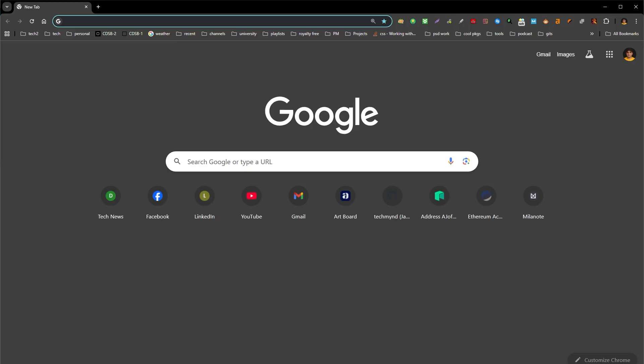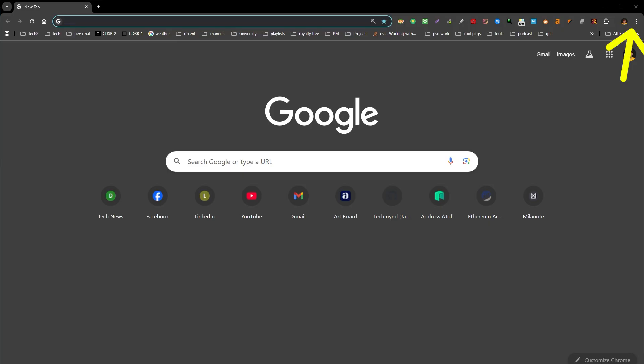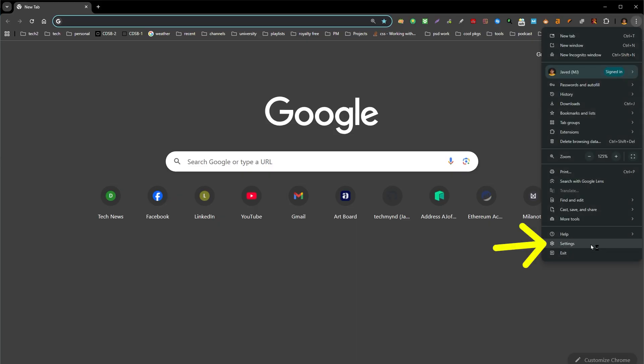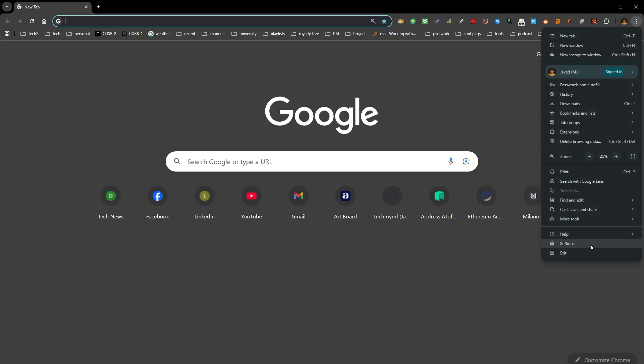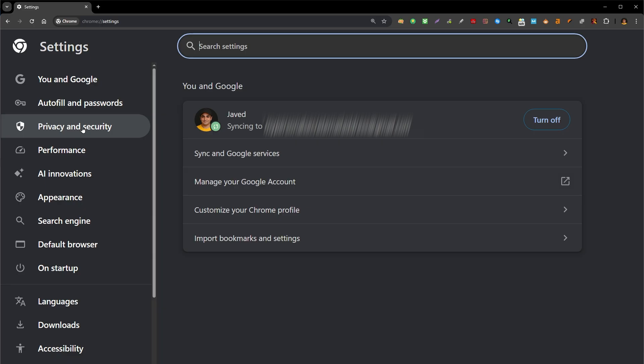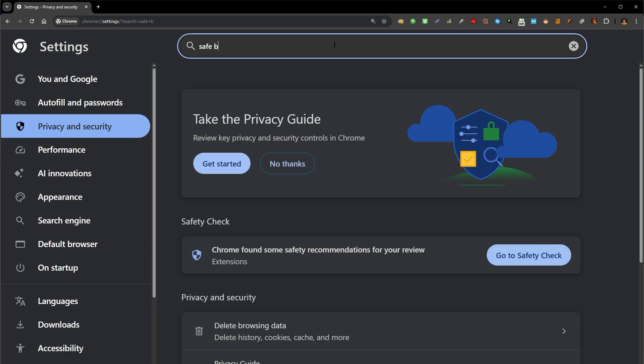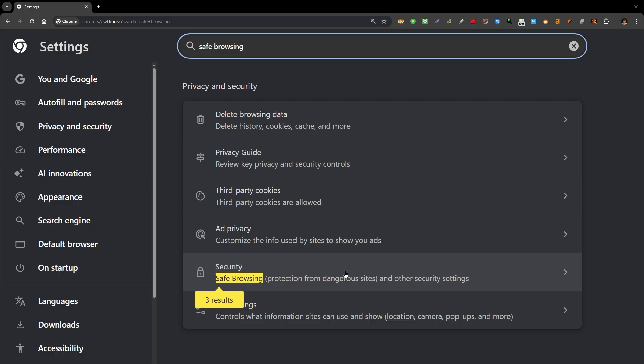If you want to turn it off for desktop, open Chrome web browser. Press three dots. Select settings. Select privacy and security from the left side menu. Search safe browsing. It is under security. Click security.